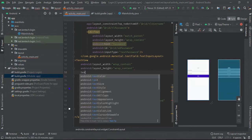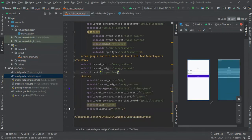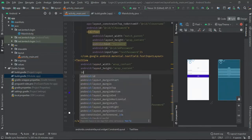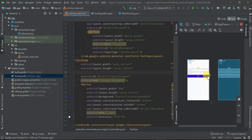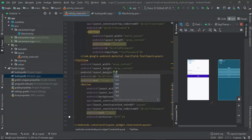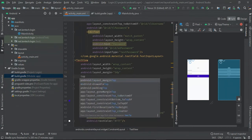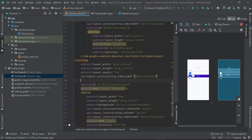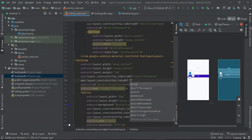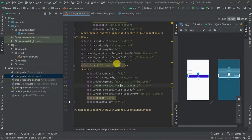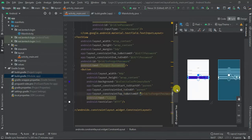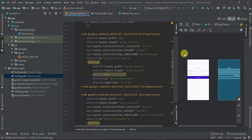The forgot password TextView will have the text 'Forgot Password' and the ID tv_forgot_password. I want it aligned to the end of the password field, so I'll give it a small margin of 5dp, with its top constrained to the bottom of tl_password and its end constrained to the end of tl_password. So it's constrained to just the end of the password layout.